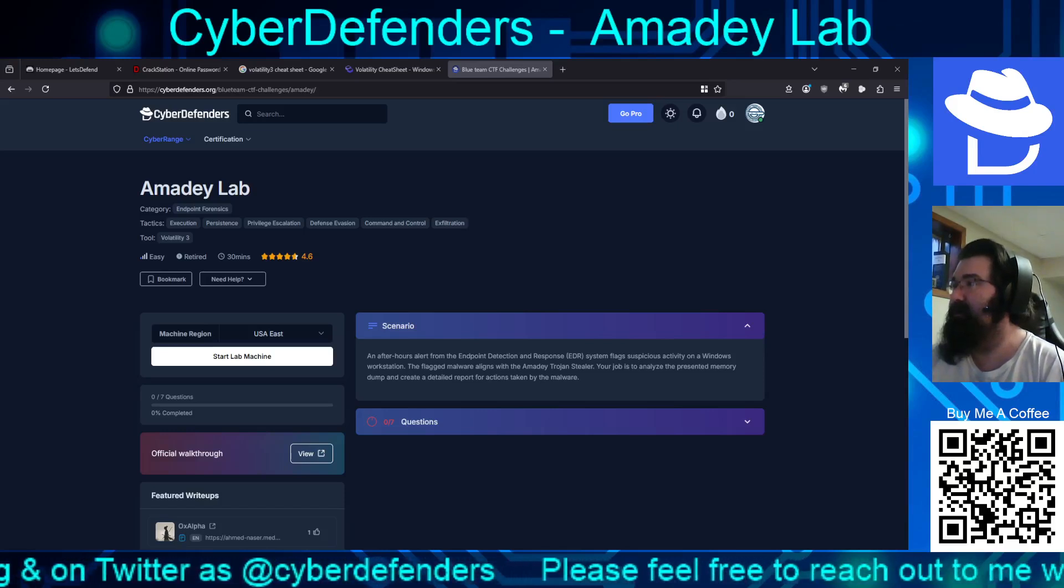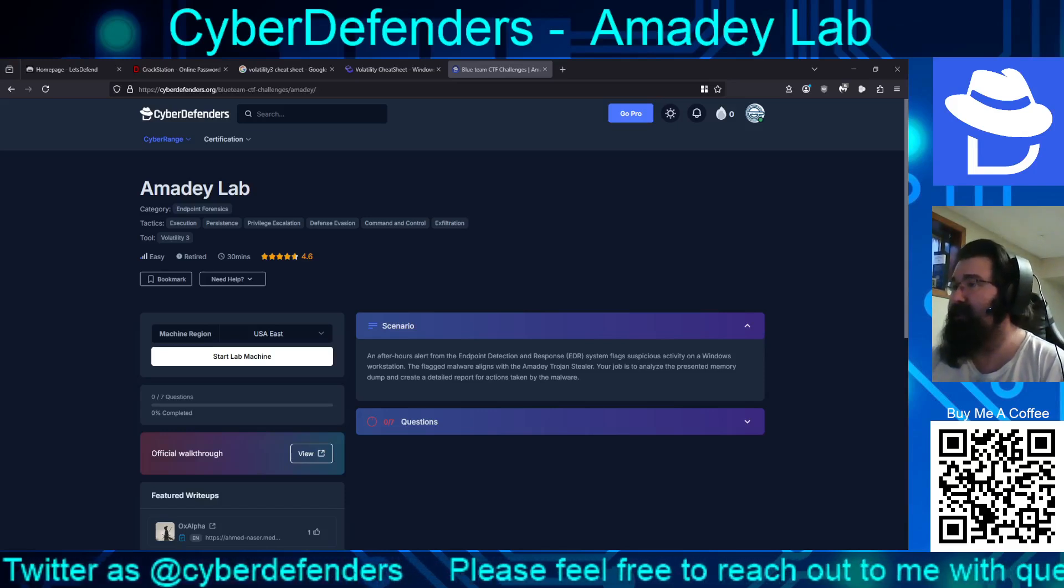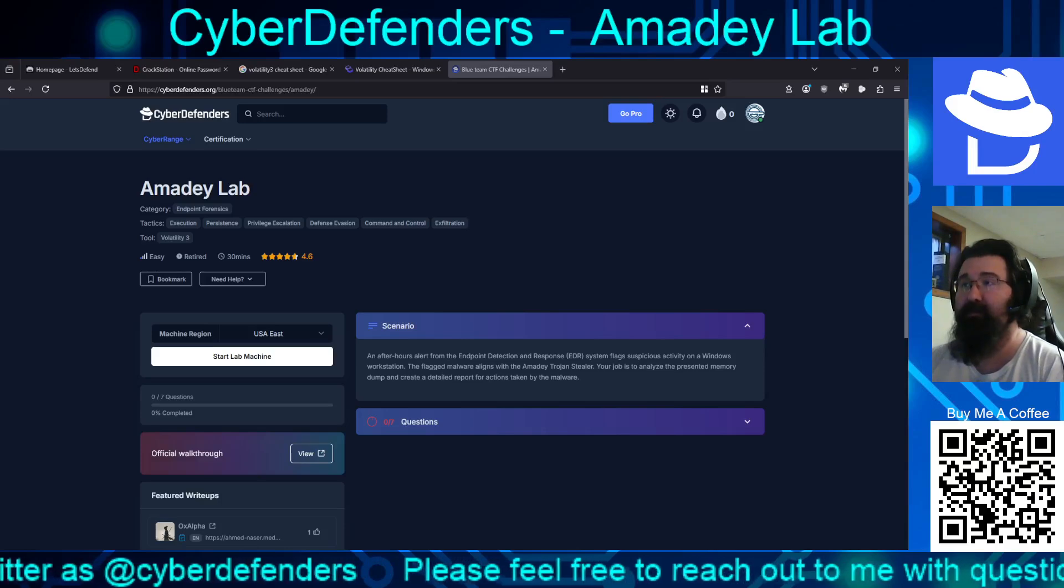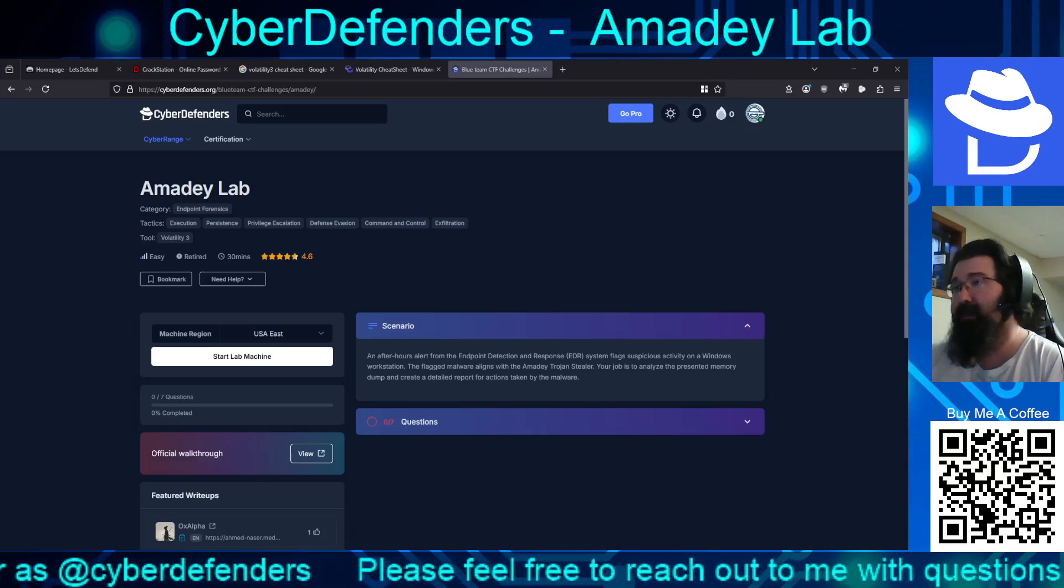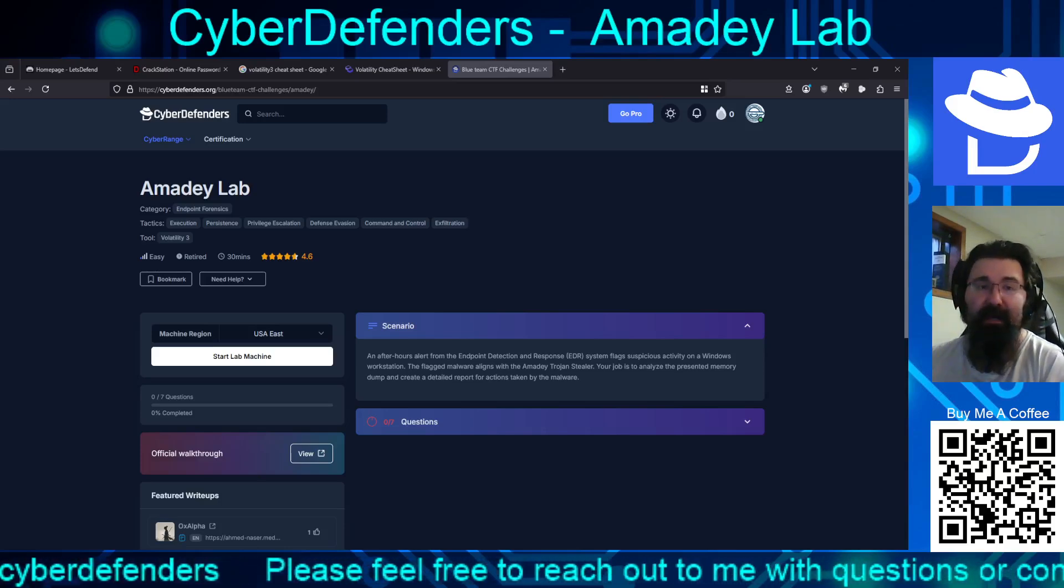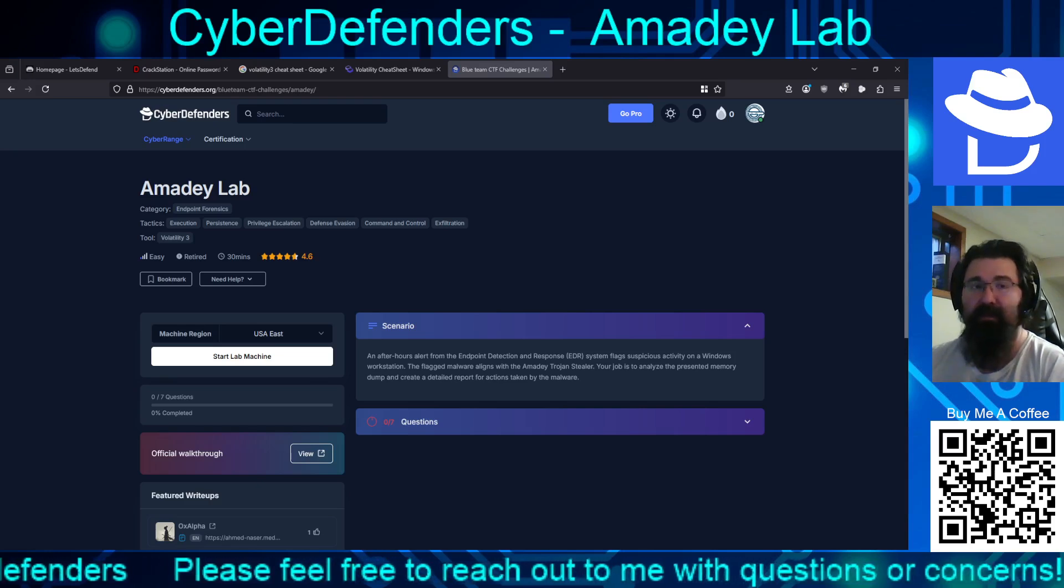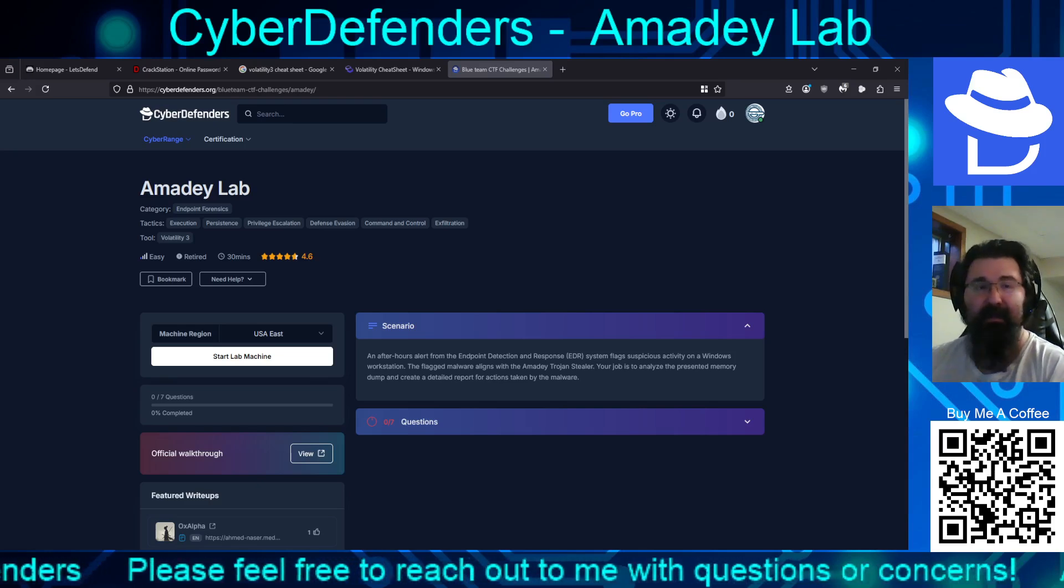Hello and welcome to our continuing adventures on the Cyber Defenders platform. Today we are taking a whack at the easy, retired lab of Amadi.